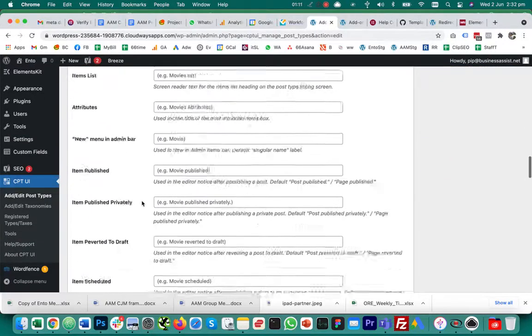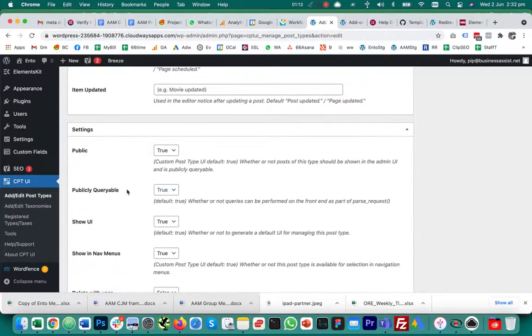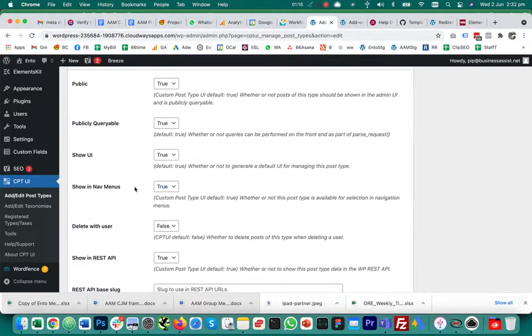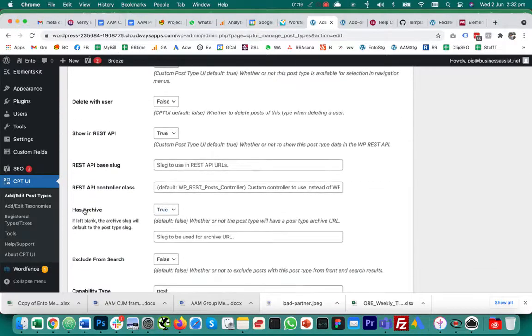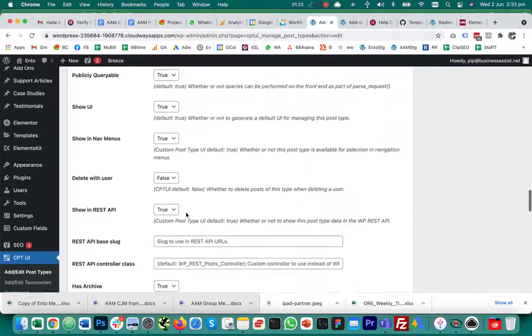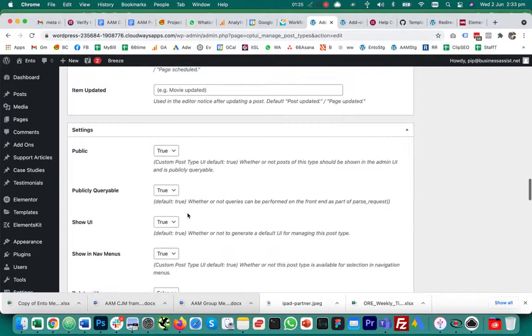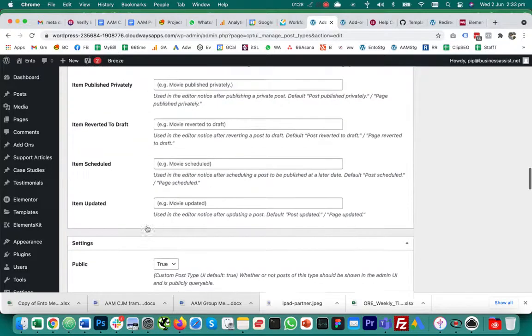Making sure it's publicly queryable, making sure showing menus is true, make sure has archive is true. So there are various settings that many people report help with this problem, but despite doing all of these things for my custom post types.